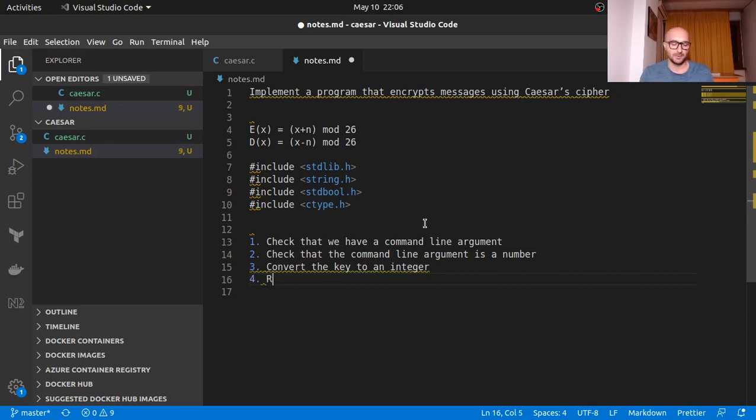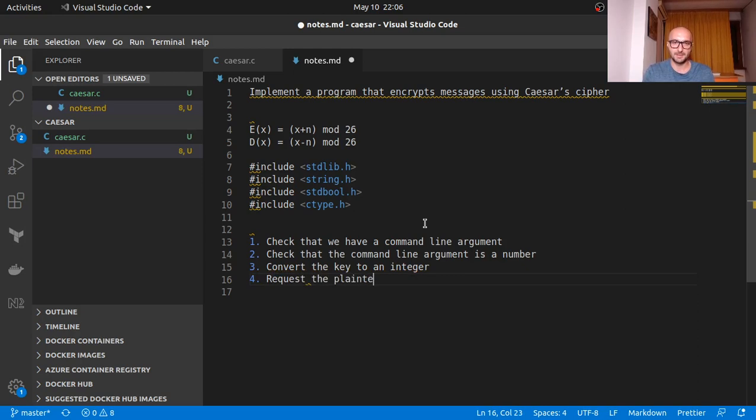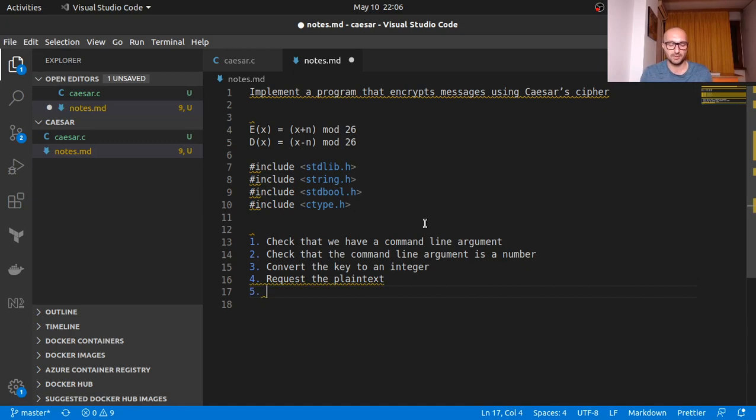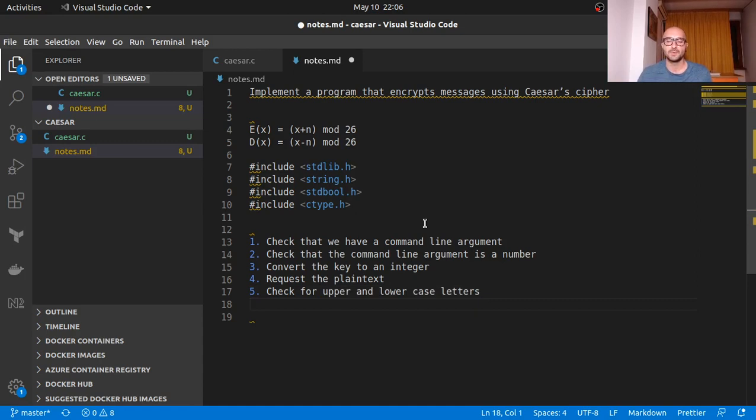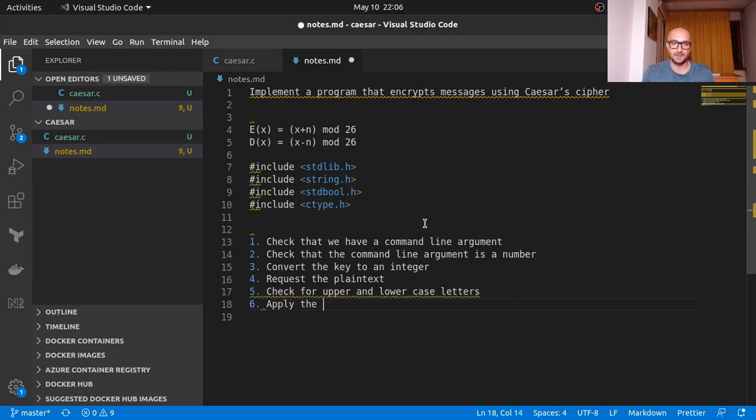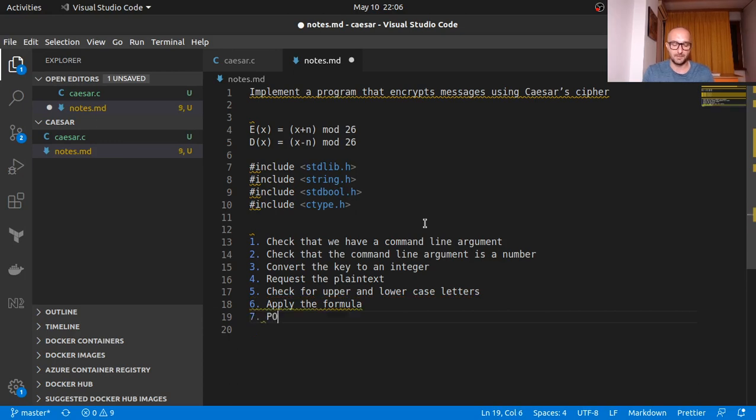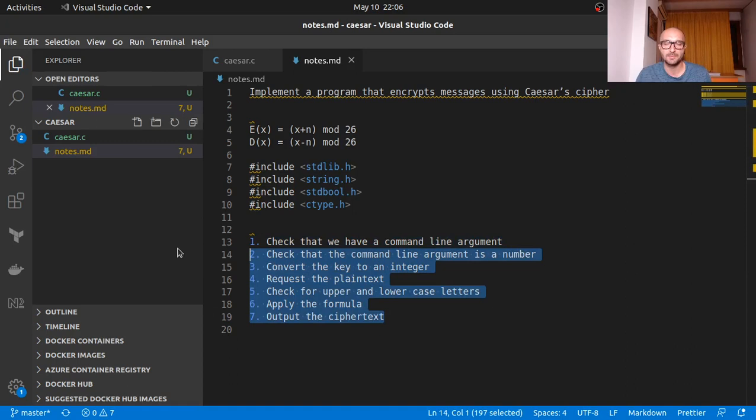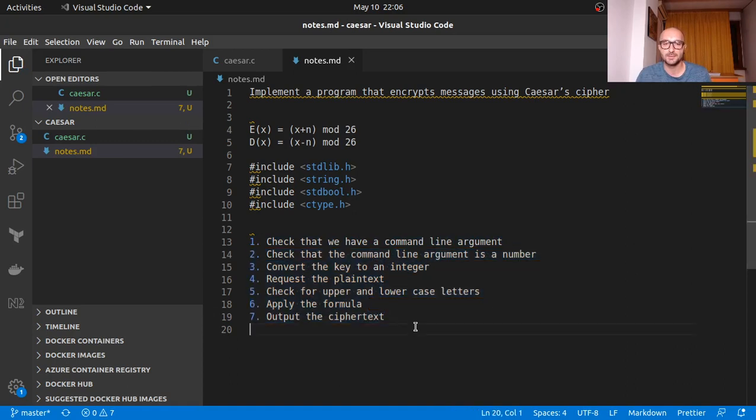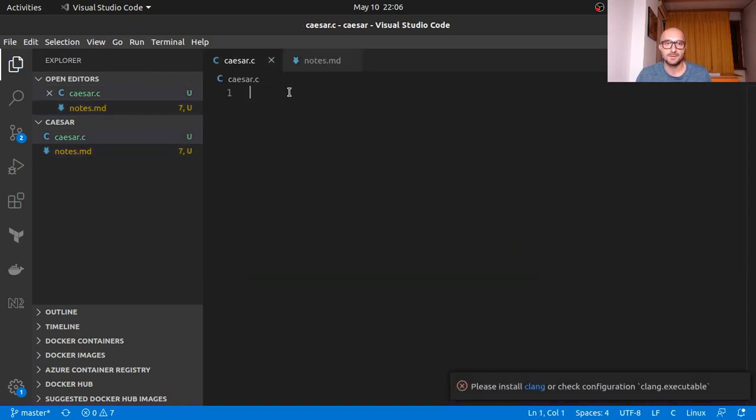Here we want to request the plain text. The next order of business. What's next? So after we have the plain text, we actually want to check for upper and lower case letters. So we will only focus on letters, uppercase or lowercase. We will ignore numbers or special characters, we would leave those unchanged. So after we make that check, we want to apply the formula. And then we want to output the cipher text. So this could be our little algorithm in broad lines. So let's get started.